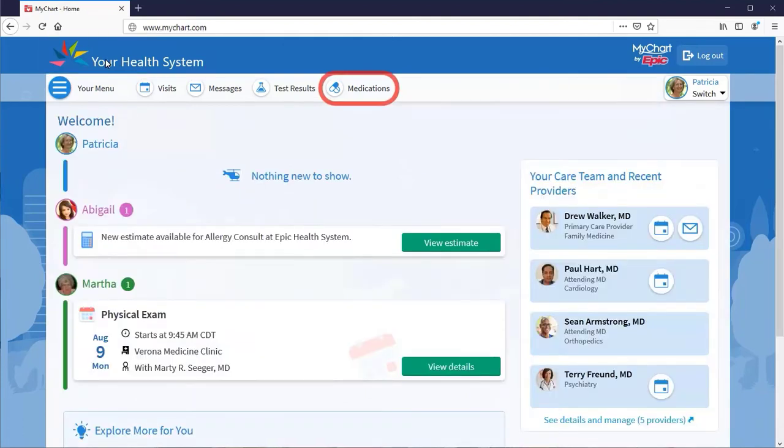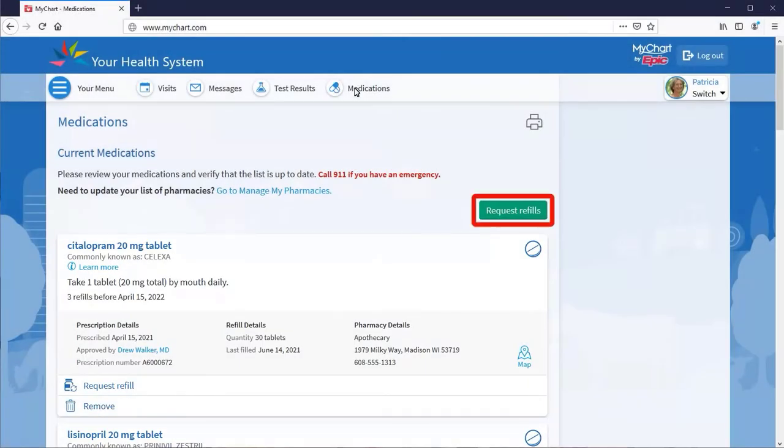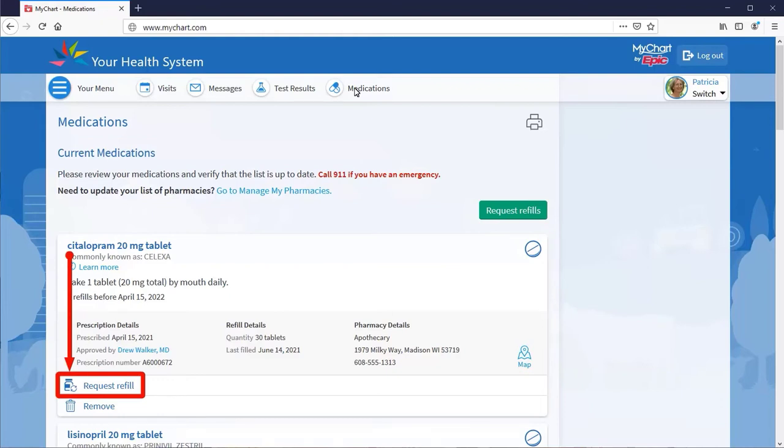Let's take a peek at the medications activity. You can see all of your active medications, request refills on all or just selected meds, and delete any that you're no longer taking.